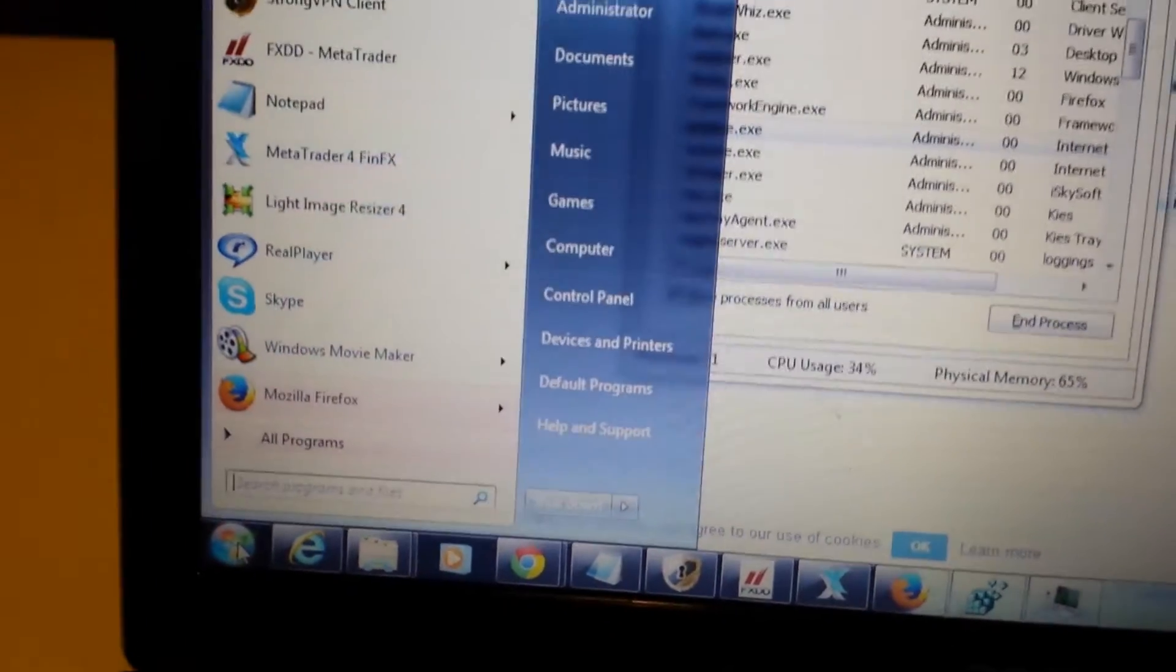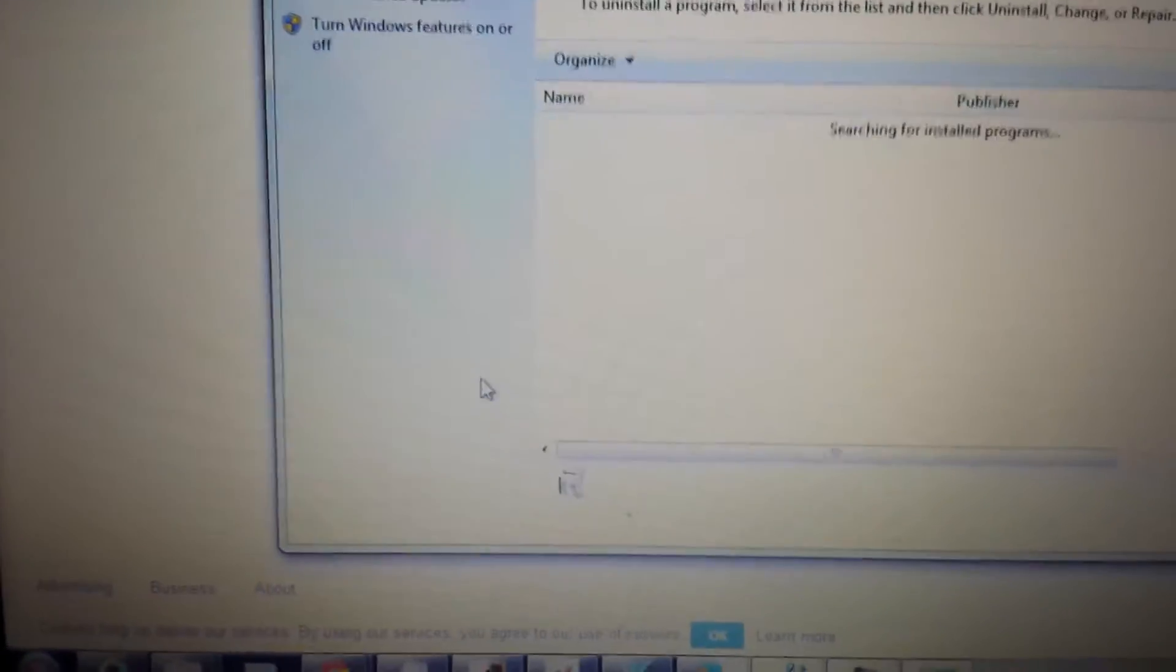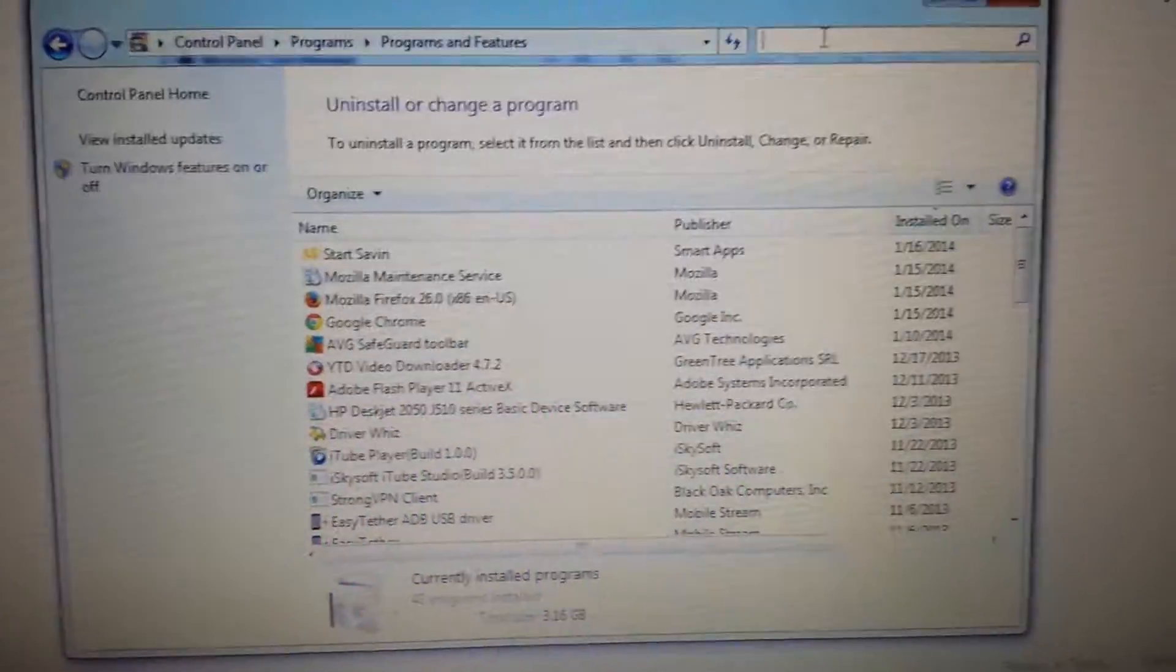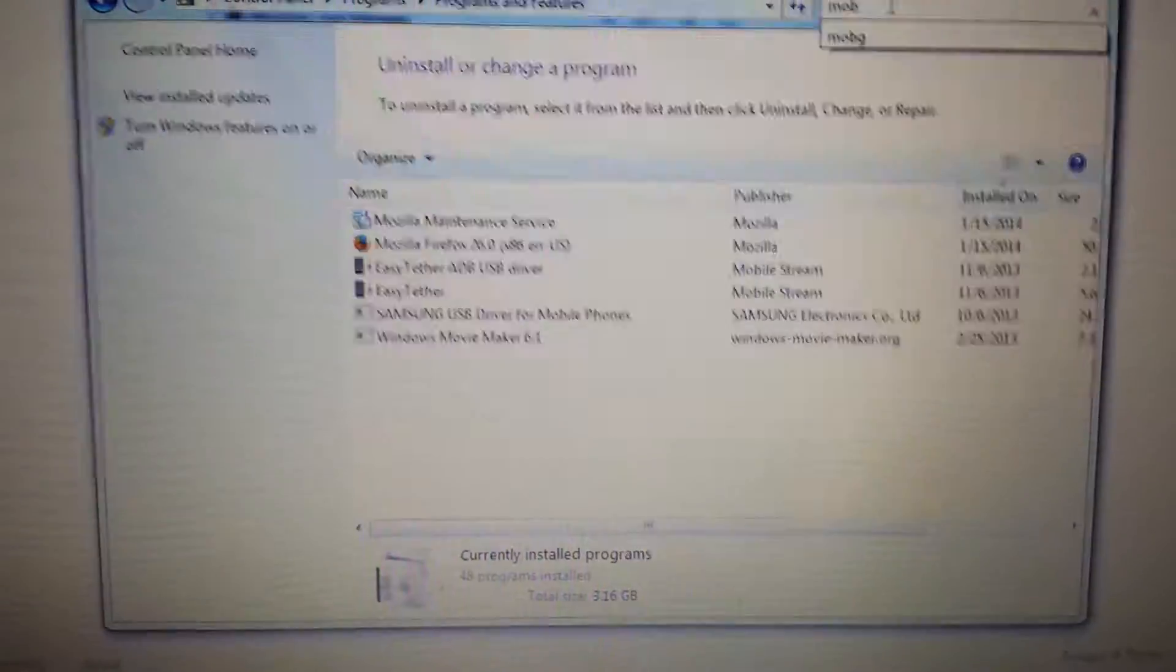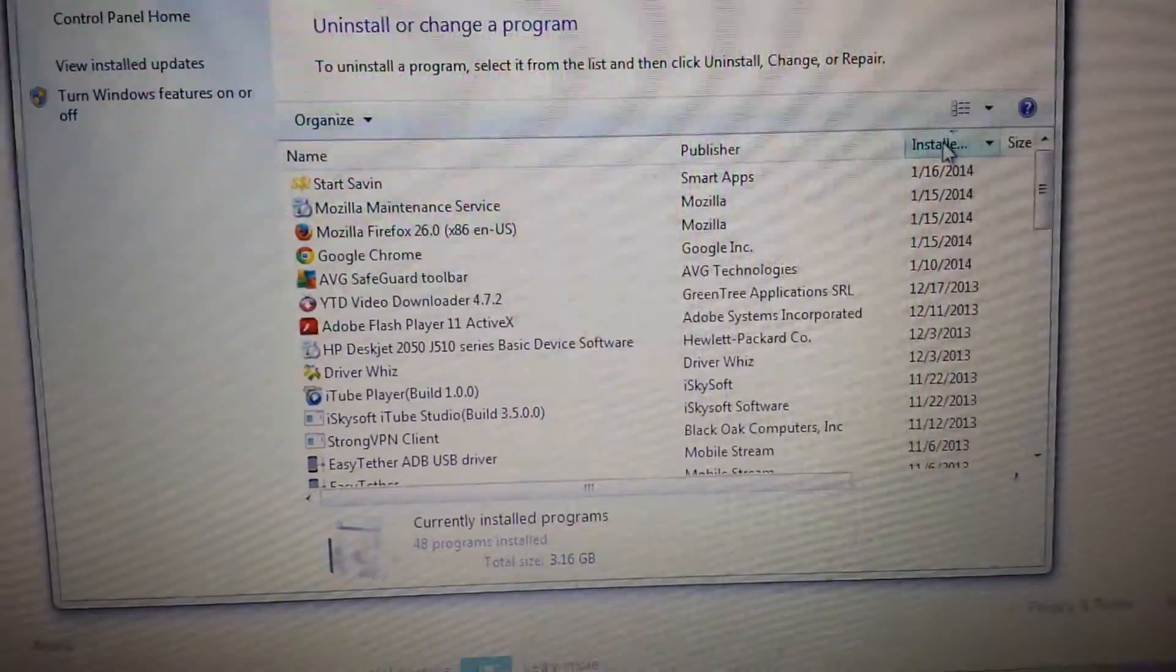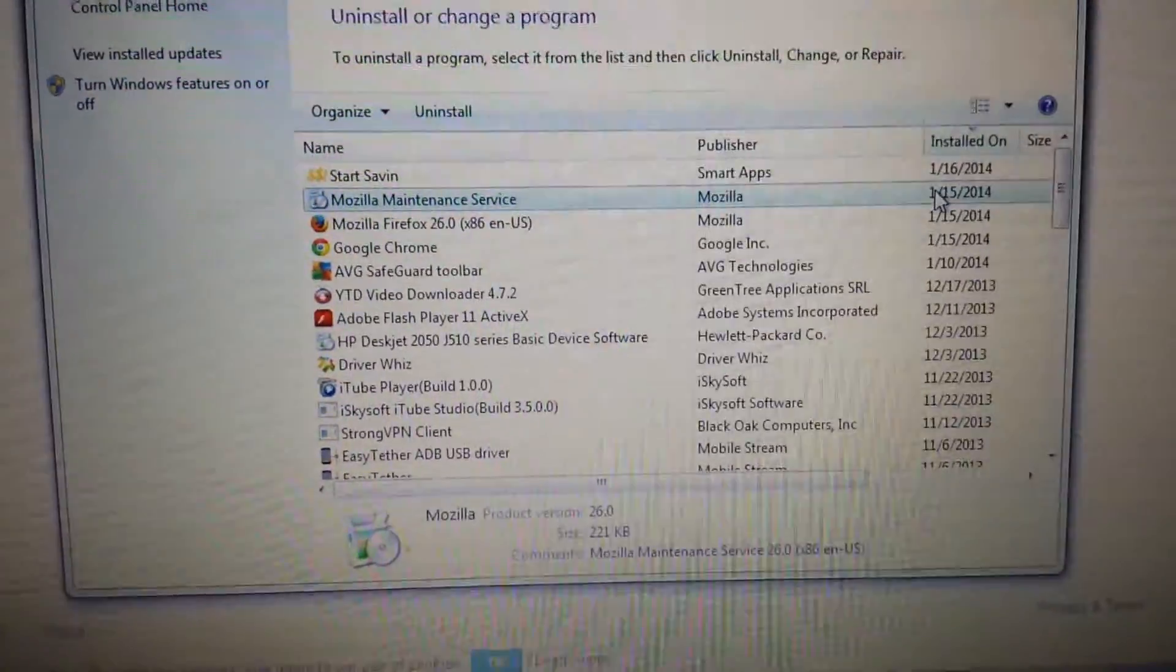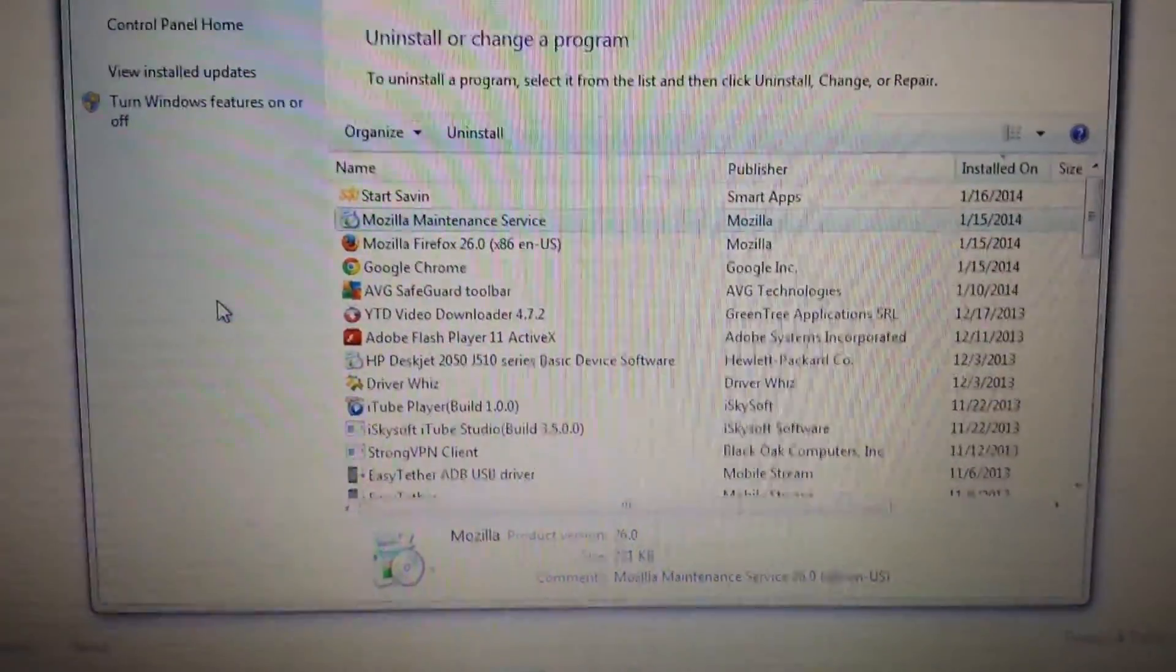Then you go into the Control Panel, uninstall a program, and you can just type in Mobo in here to do a search. Or what you can do is just look at your install date, what you installed on what date, and you just highlight Mobo Genie and you uninstall. That's pretty much it.